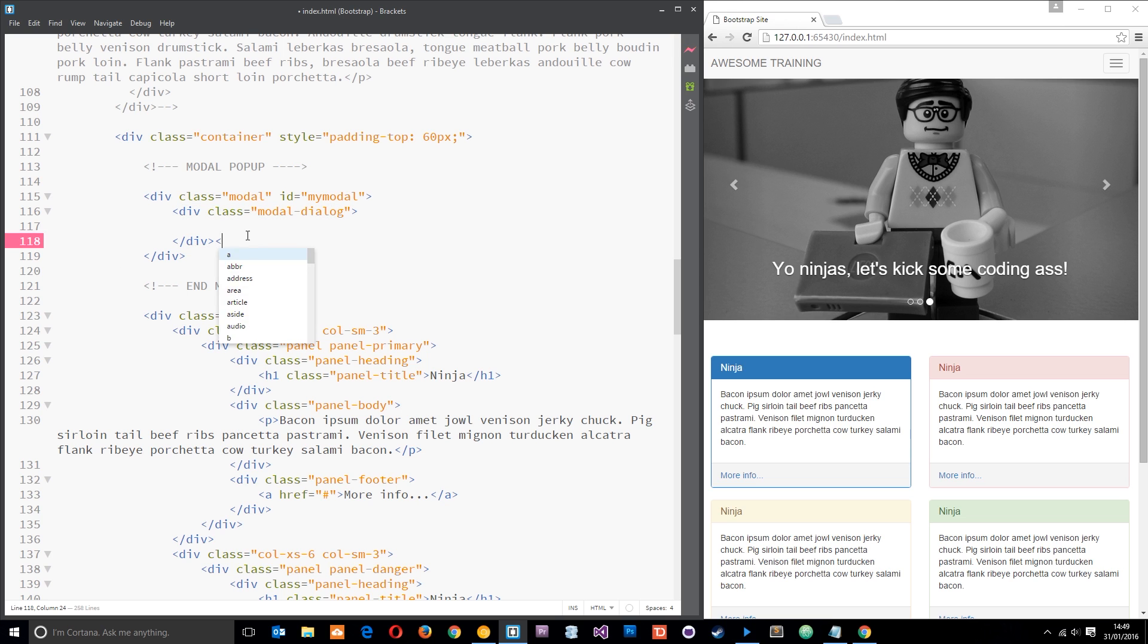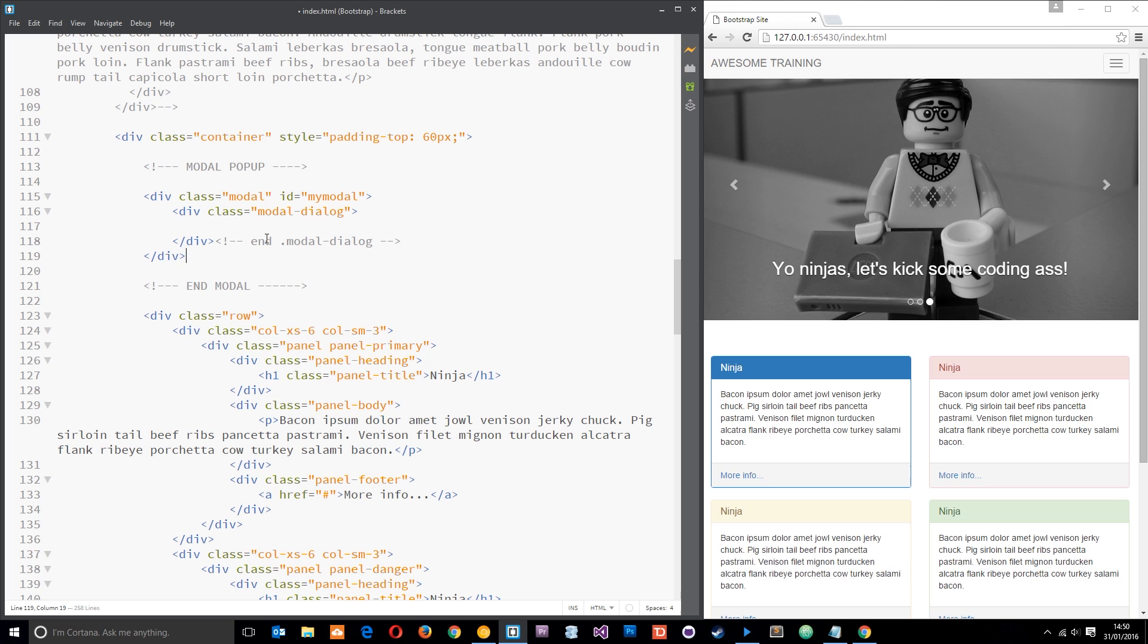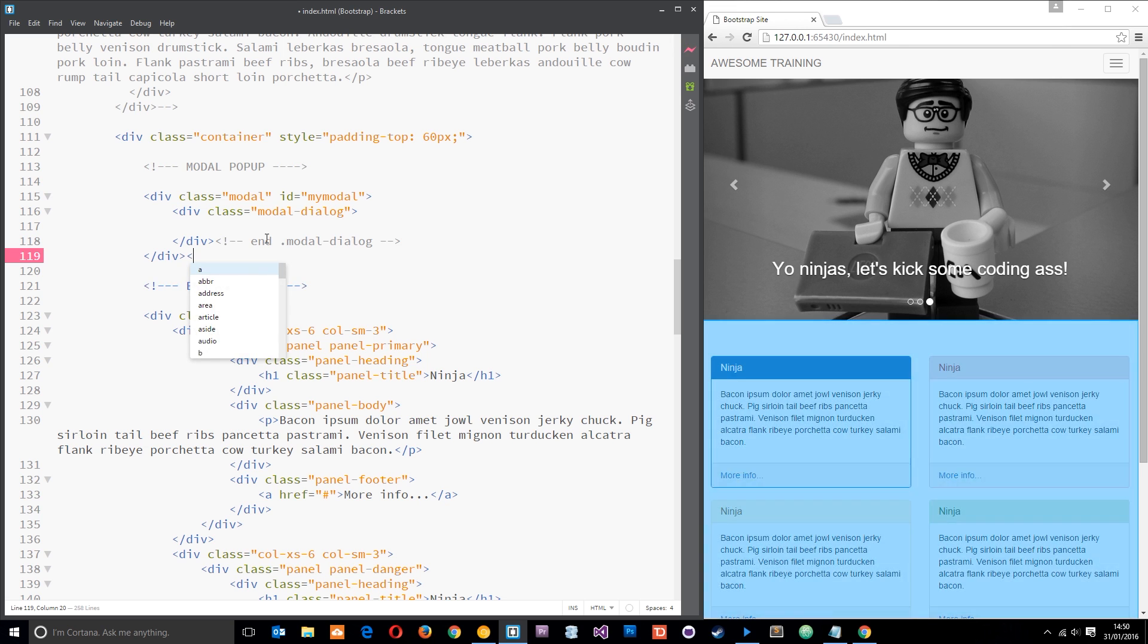I'm just going to comment here to say where these divs end. So this is the modal dialog so I'll just write end modal dialog, and that is typically what I do when I'm commenting my code up. I'll just put end and then the class name or ID name.